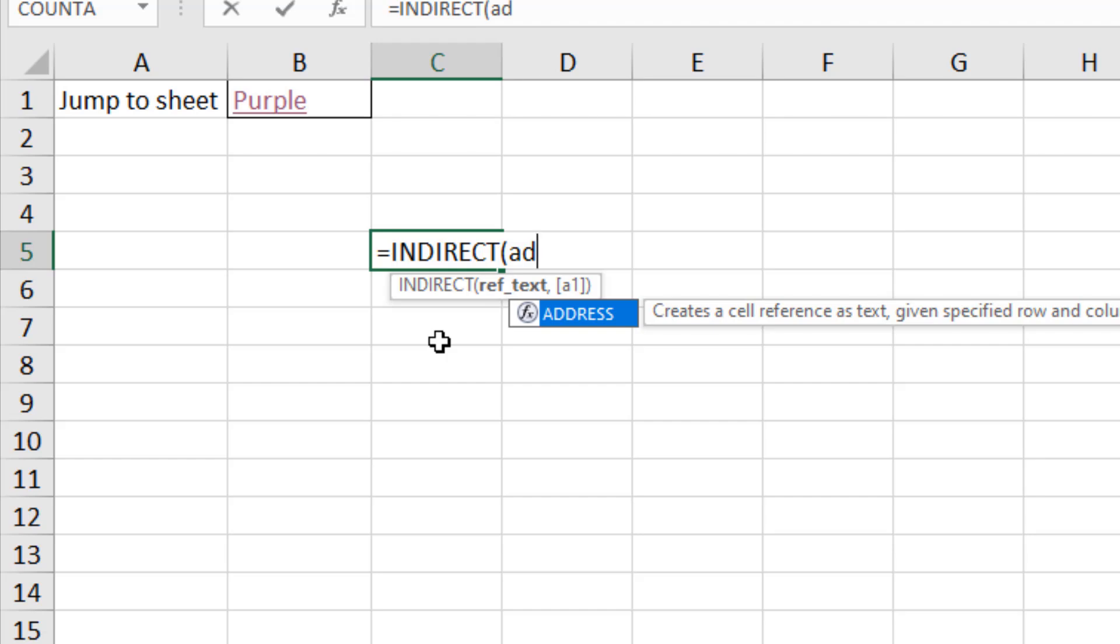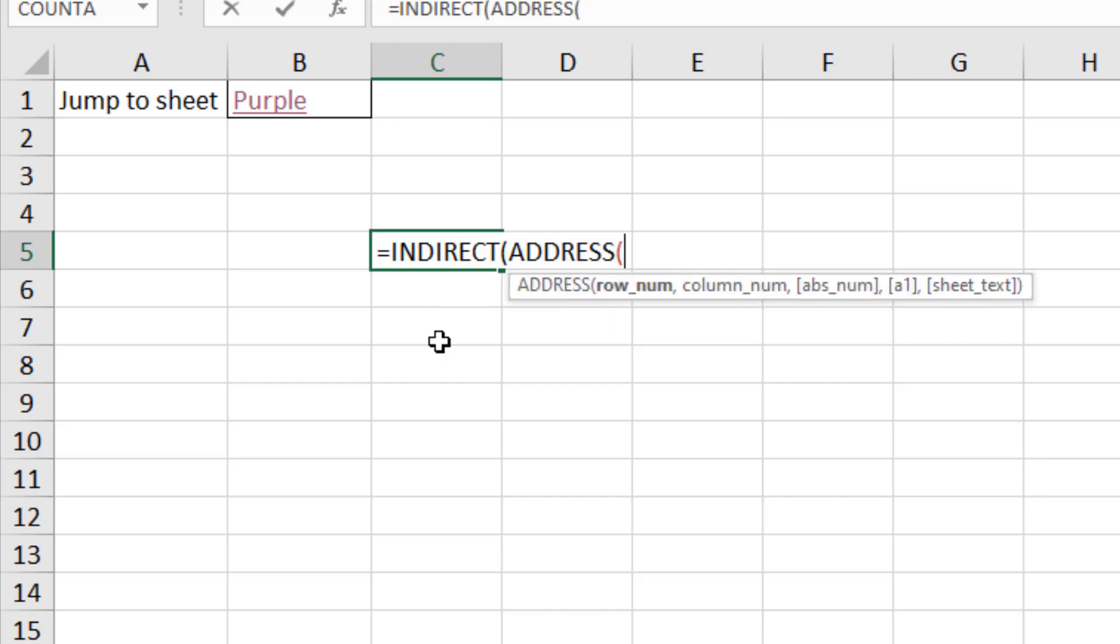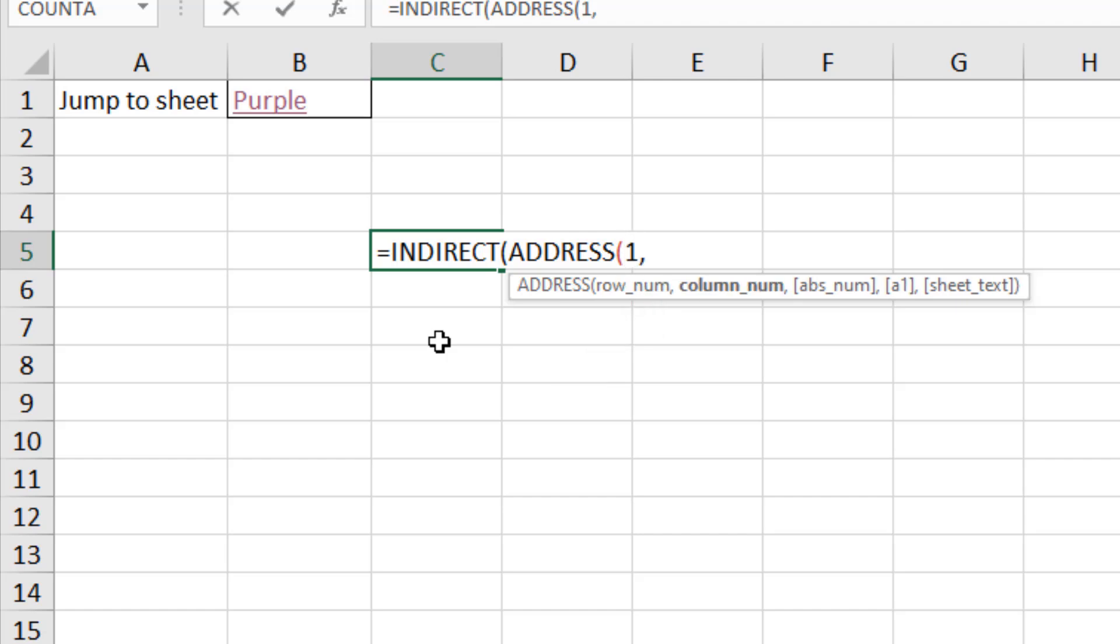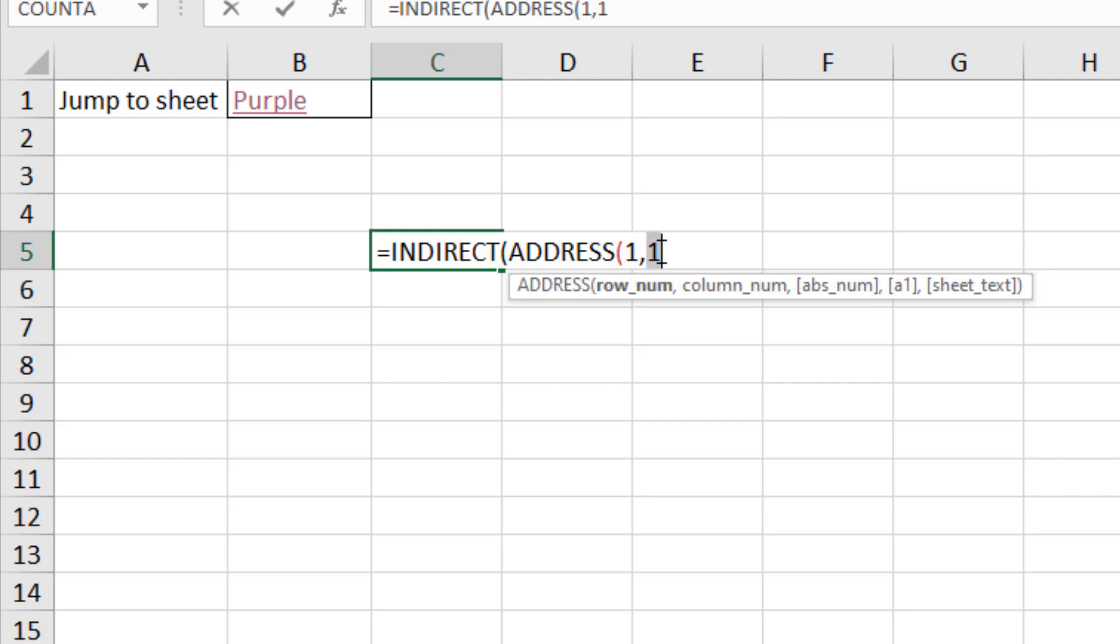Now in here I'm going to put the ADDRESS function so I can create this dynamic address to one of the sheets selected in the list. That will prompt me for a row number and a column number. Now for this example I'm just going to type one comma one, one row one column i.e. cell A1, but just make a mental note because you might be of interest to you that I'm using index numbers. This gives us great flexibility.